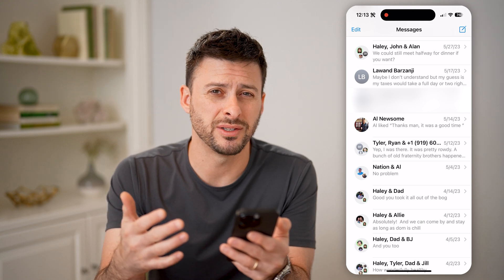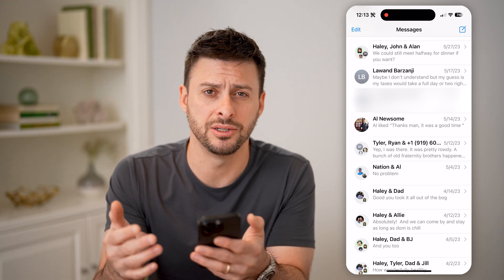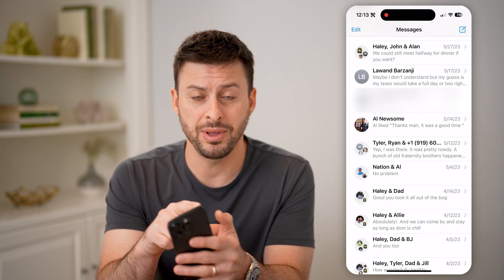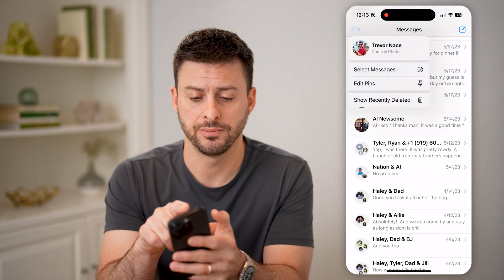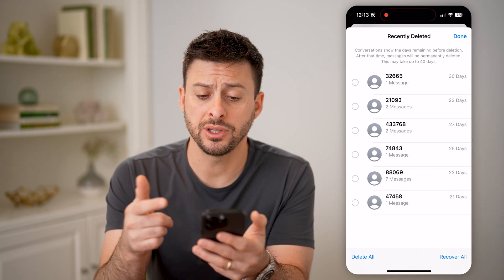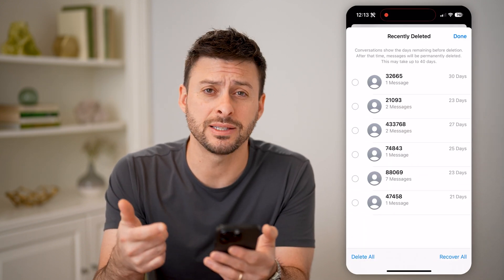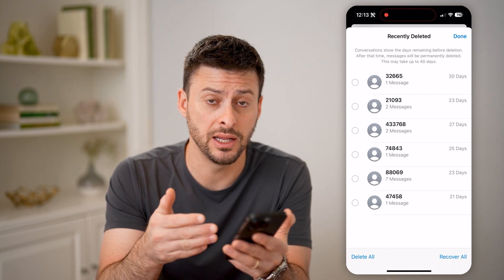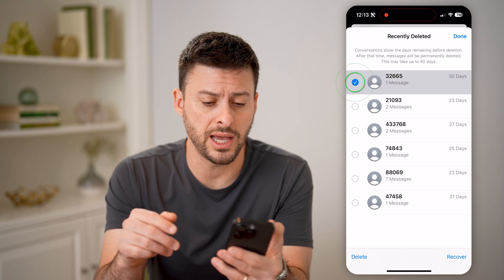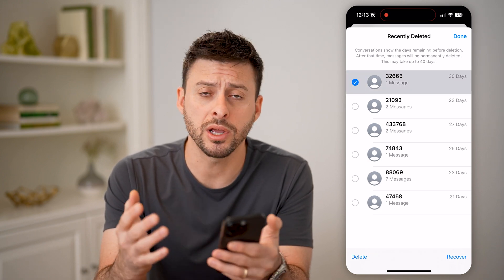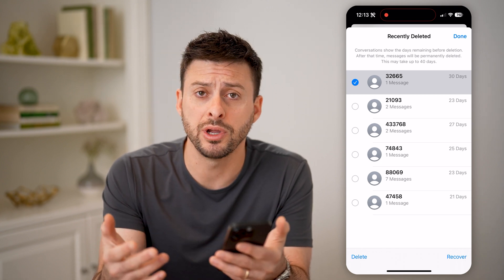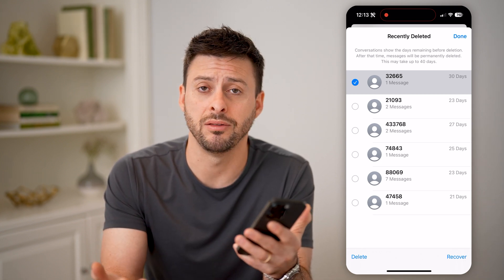However, say you went through the process of deleting that message and you wanted to recover it. You can do that by tapping Edit at the top left, and then you can hit Show Recently Deleted. Essentially, this will show various text messages that you might have deleted in the past. Maybe you want to recover it, so you can tap on it and hit Recover. It will bring it back so that you'll be able to see what that text message was, read it, respond to it, anything like that.